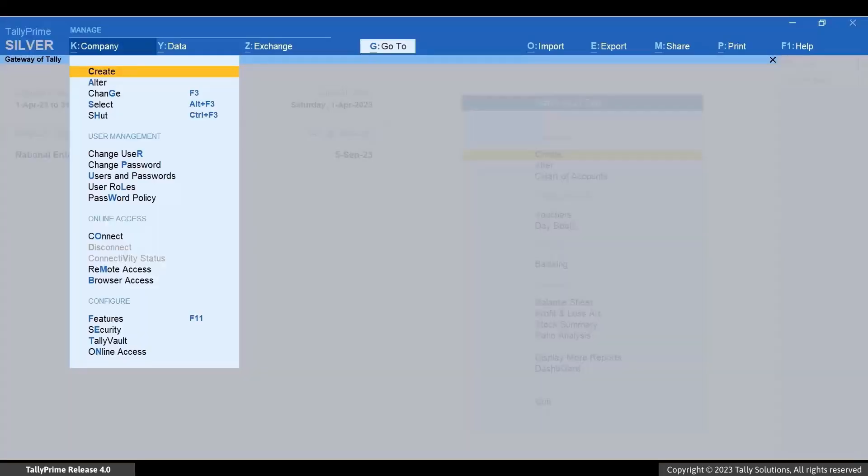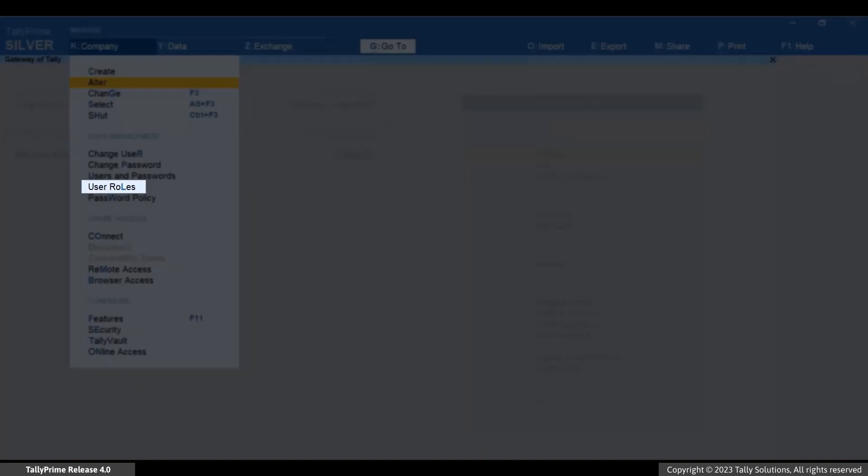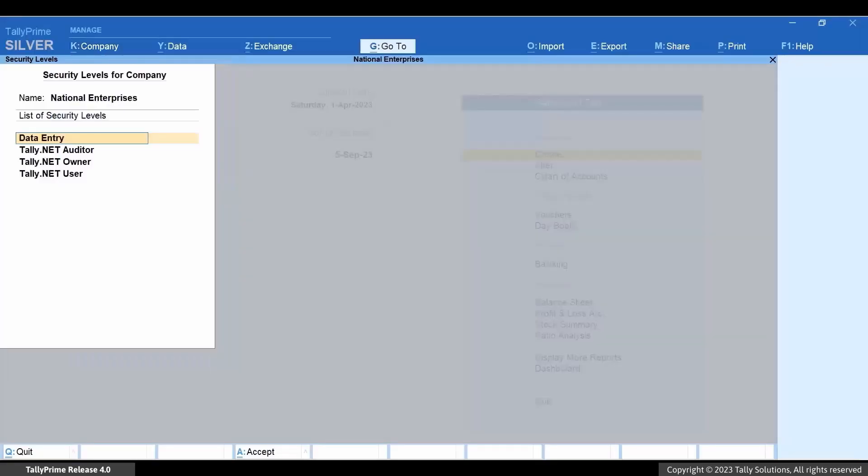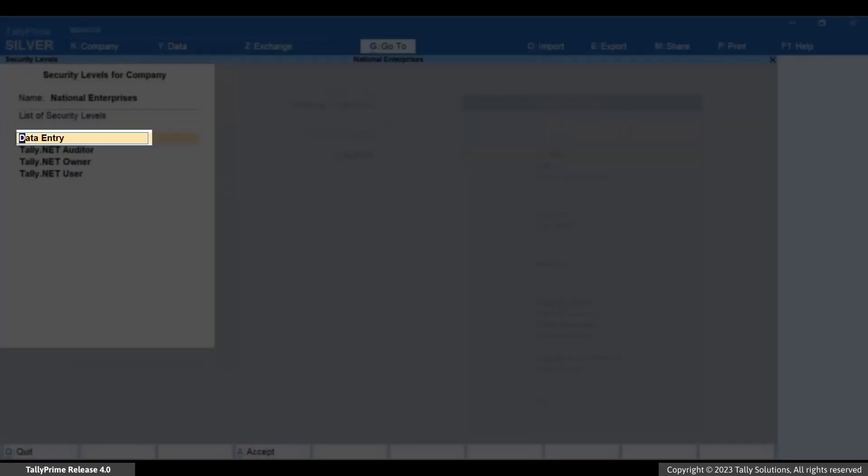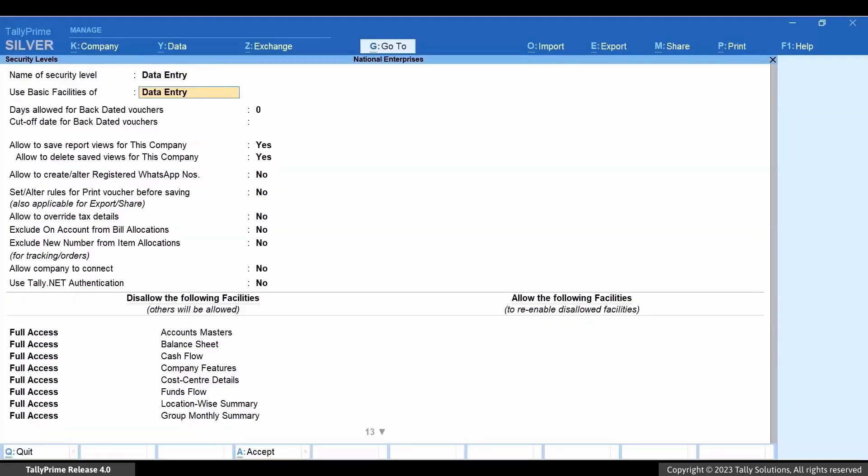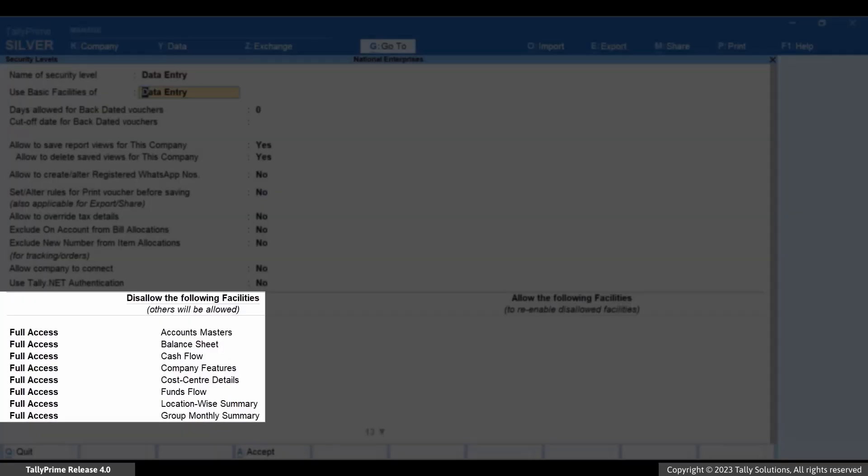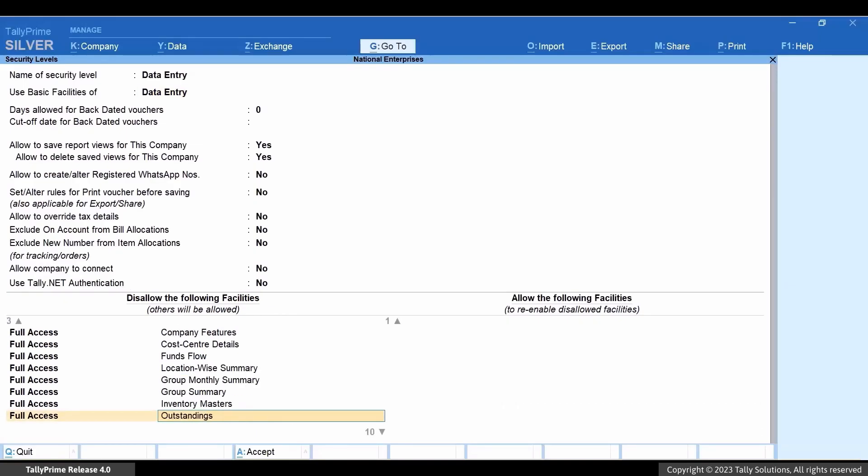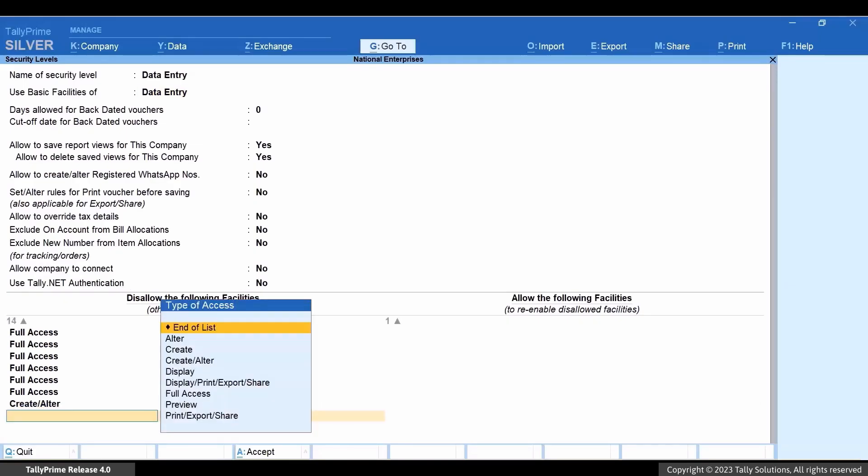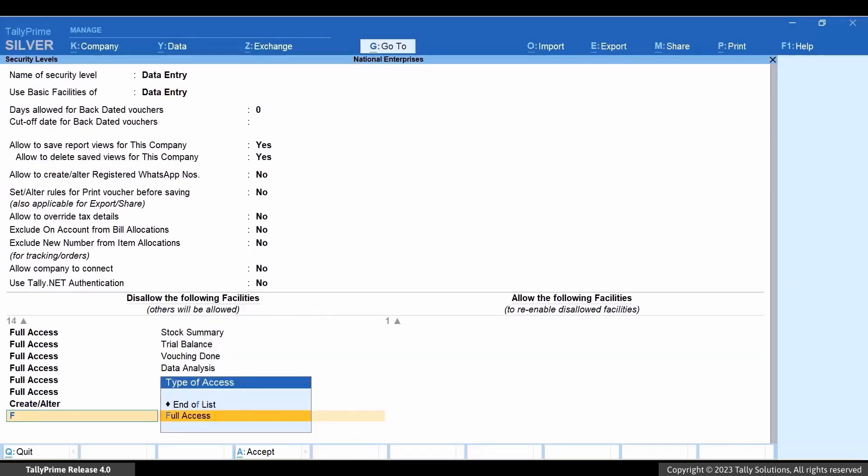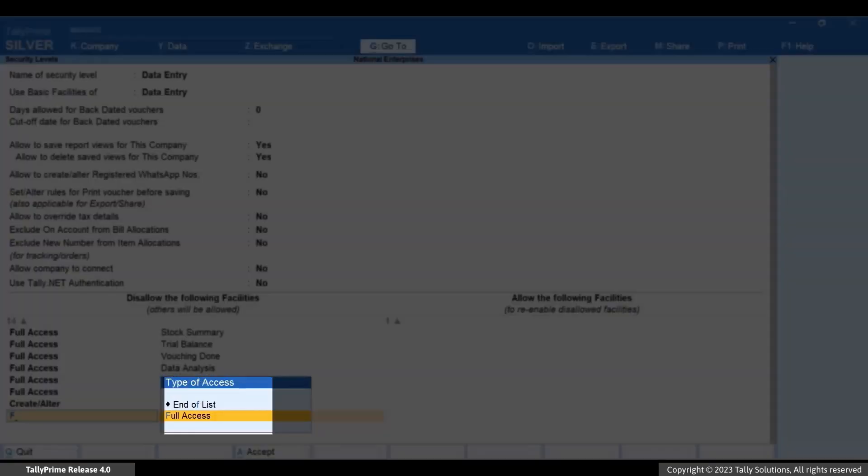Go to User Roles and press Enter. Press Enter on Data Entry. Under Disallow the following facilities, select Full Access under Type of Access.